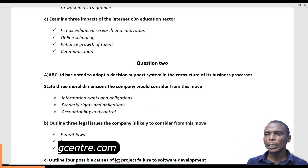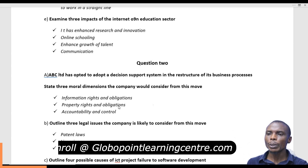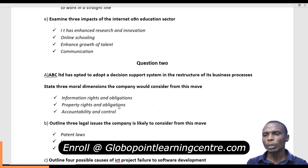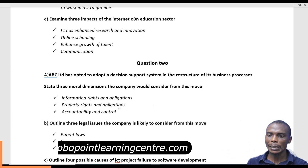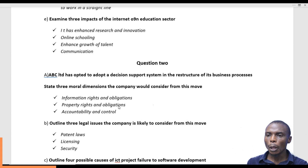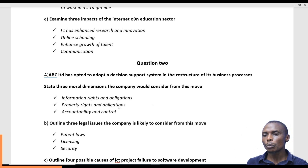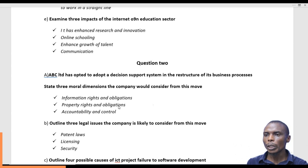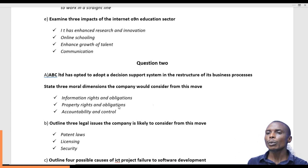The second moral dimension is what we call property rights and obligations. The first one was information rights; this is property rights. We have properties within this organization that also have rights, for example ownership rights. These rights and obligations are required to be implemented by the organization such as ABC Limited that has opted to adopt this type of decision support system.